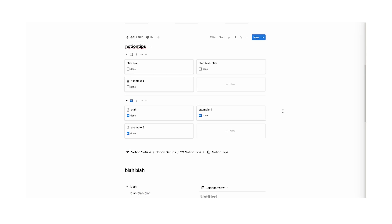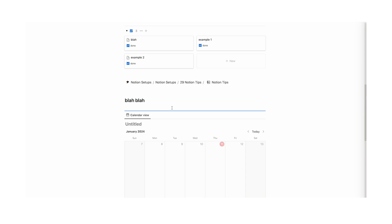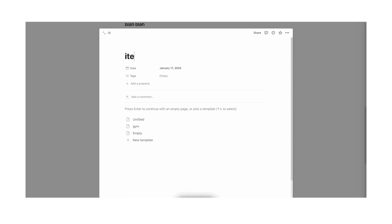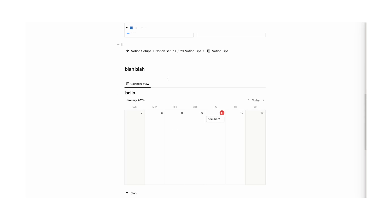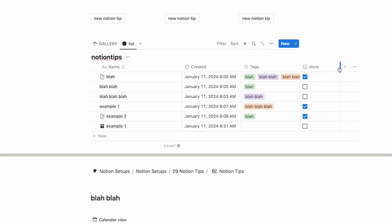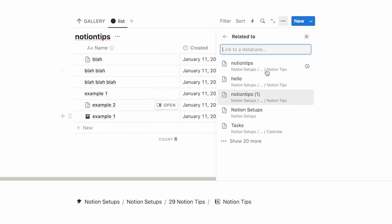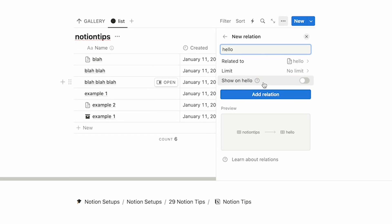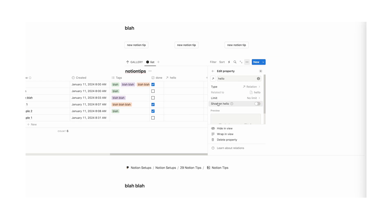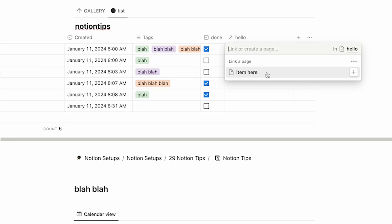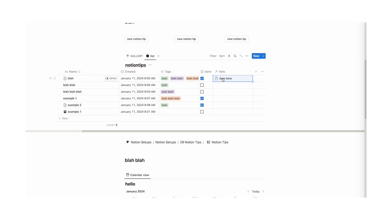Tip number 28: you can use relations to connect to another database. Take a database, add a new property, and make it a "relation". Select the database you want to connect to. Choose whether to show it on the related database and set a limit. Click "add relation". Now in that column you can relate to a specific item in the other database, and click directly on it to open it up.